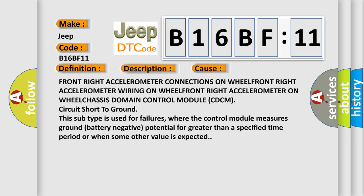Front right accelerometer connections on wheel, front right accelerometer wiring on wheel, front right accelerometer on wheel, chassis domain control module CDCM, circuit short to ground.